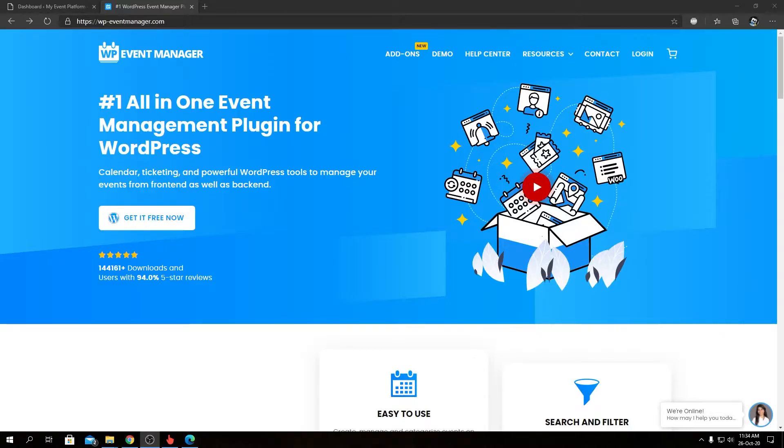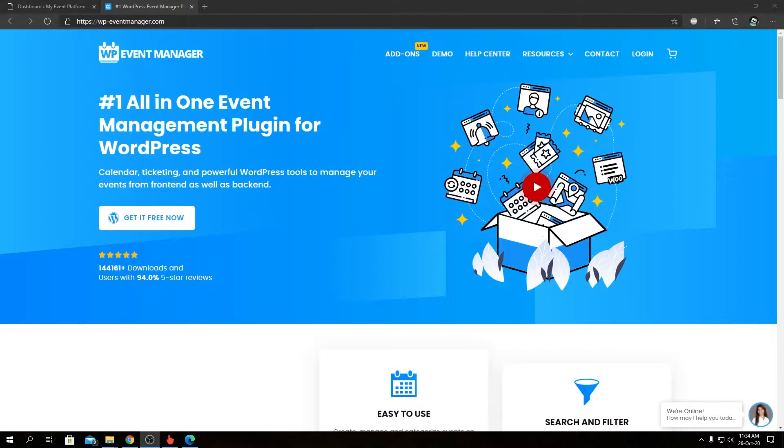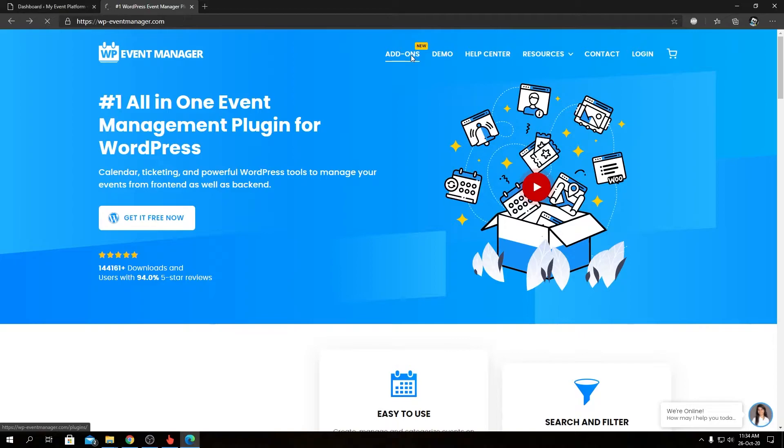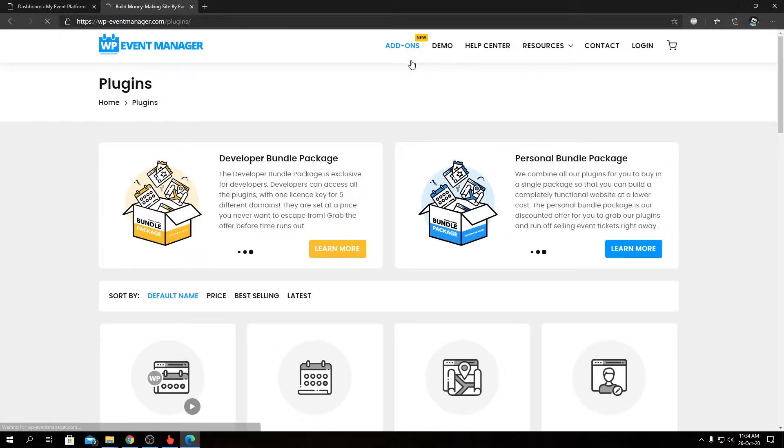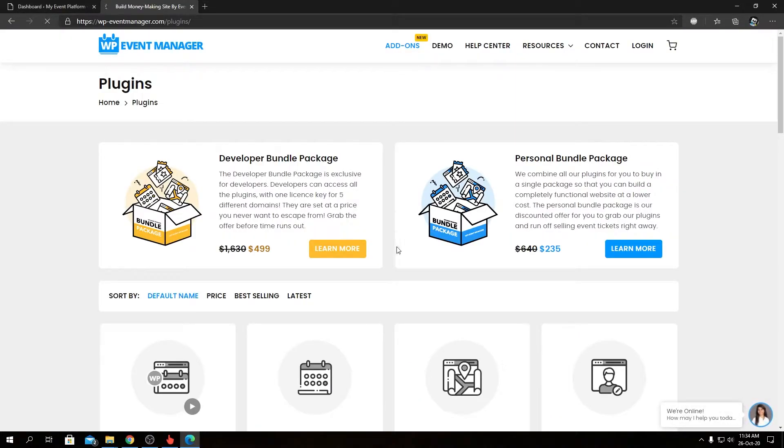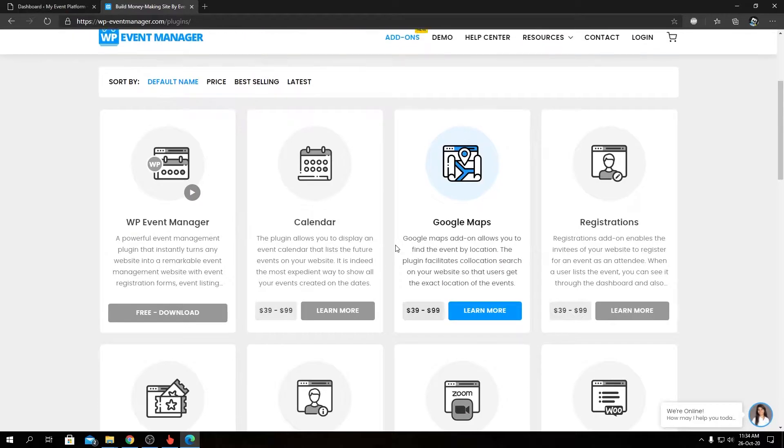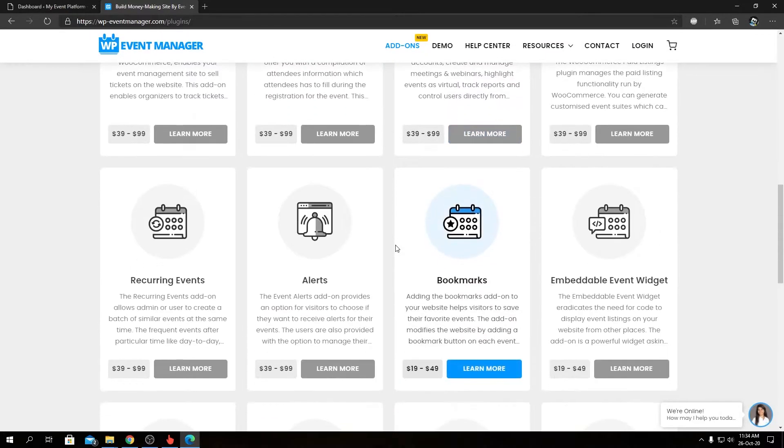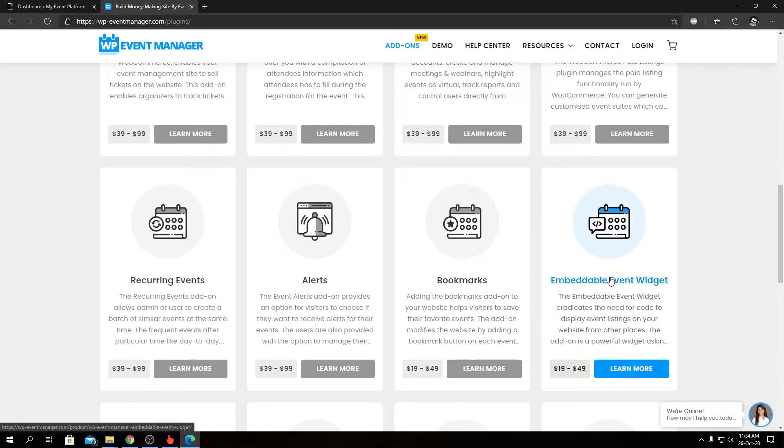Hey guys, welcome back to WP Event Manager. Today we're going to take a look at our add-on called Embeddable Event Widget. As always, to find more details about our add-on and the pricing, you can visit our official website, then get to our add-ons page. This topic is our Event Widget.